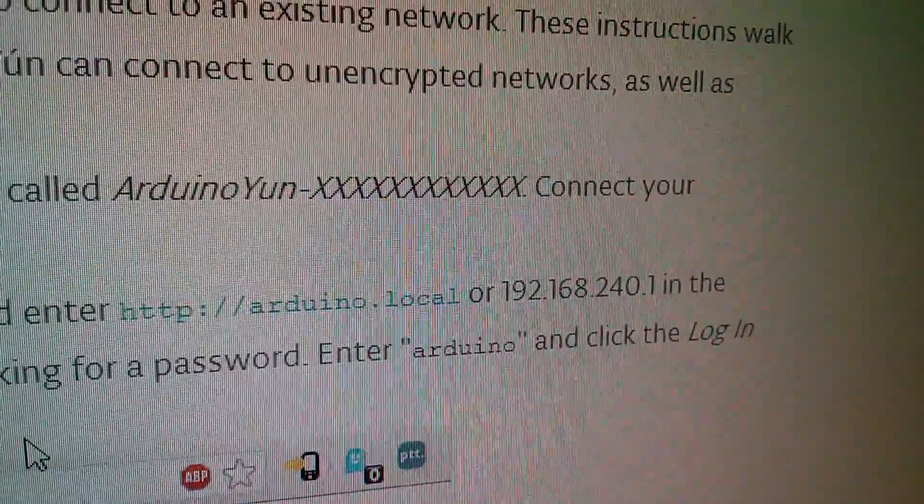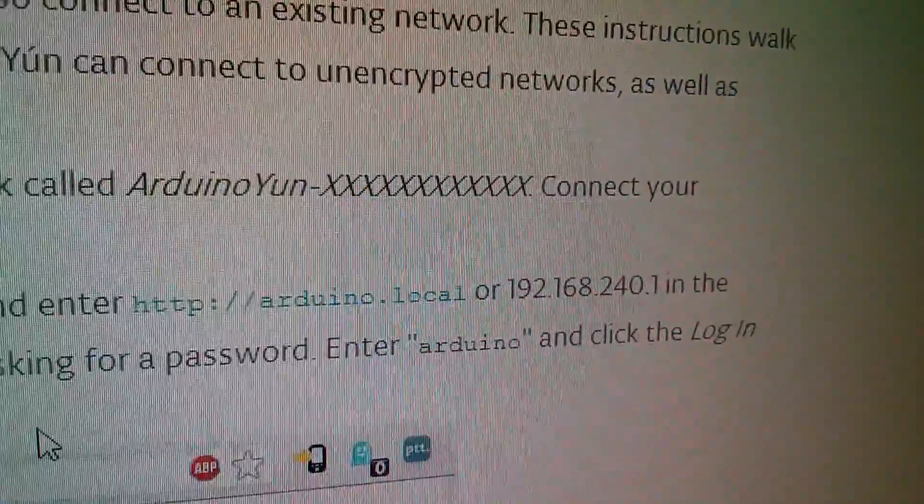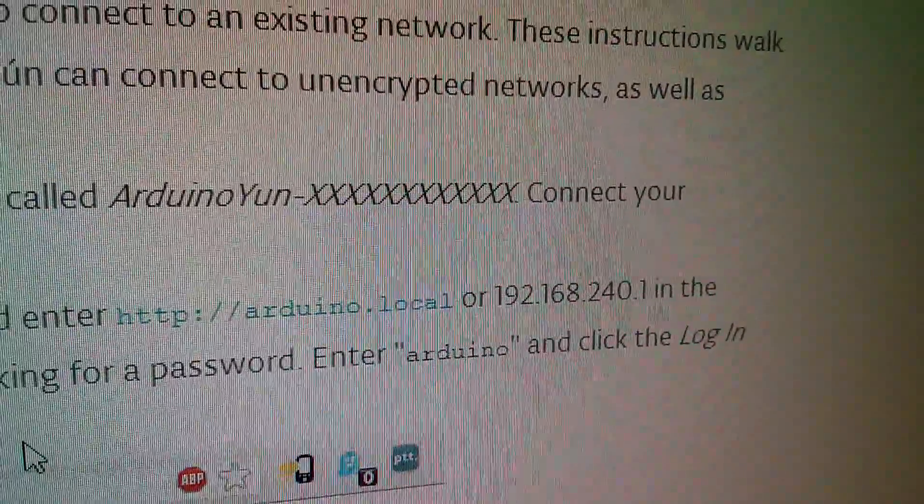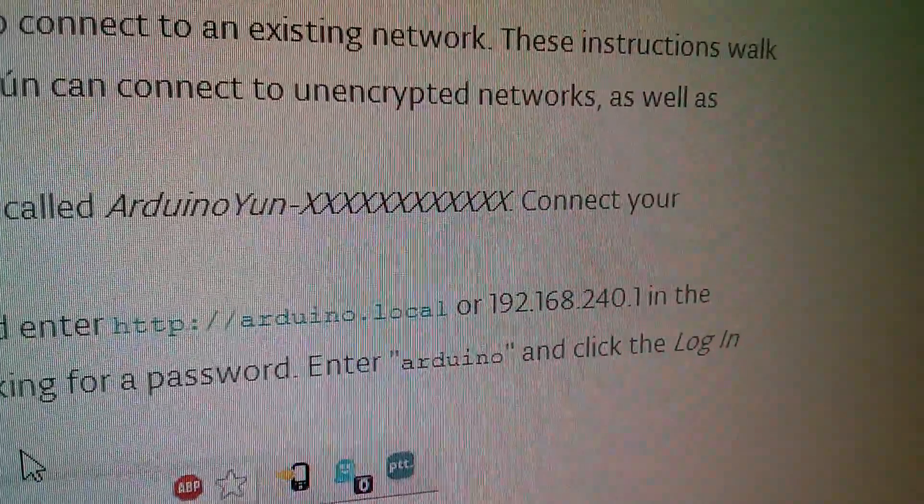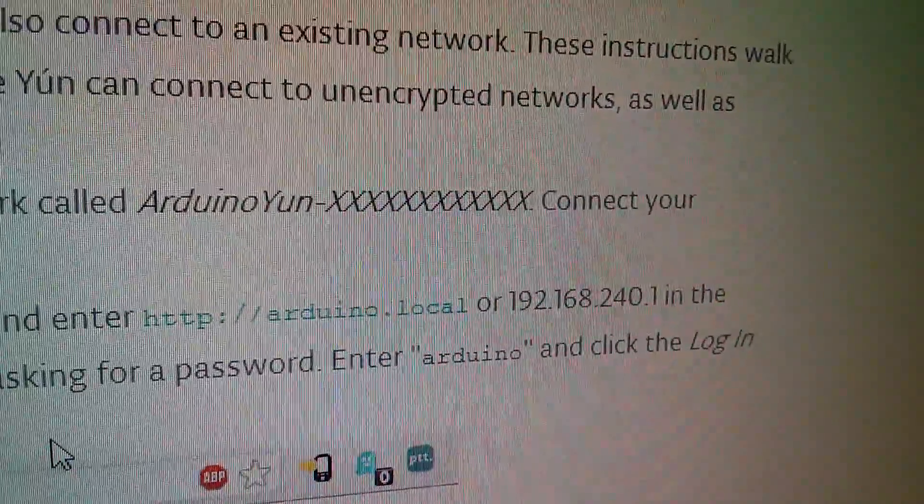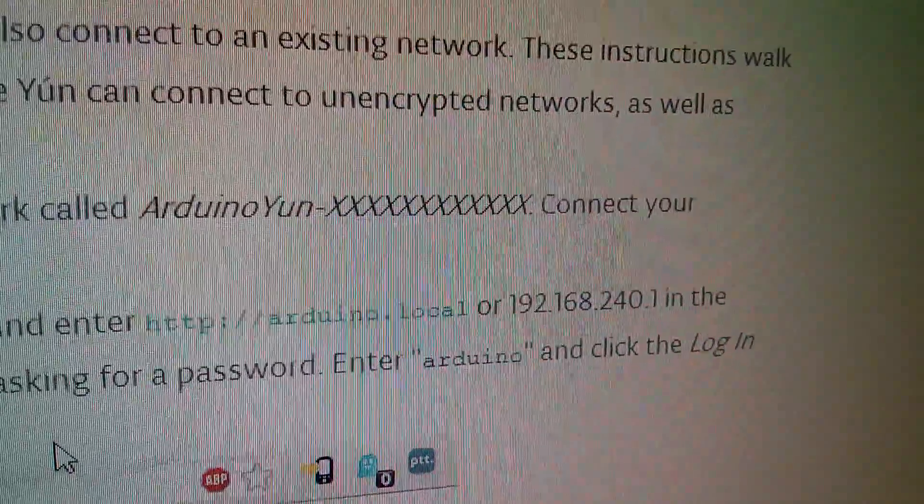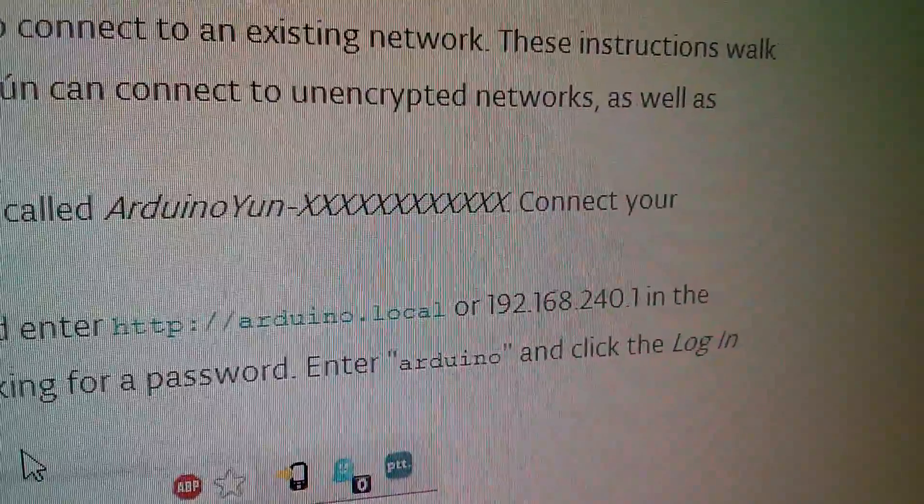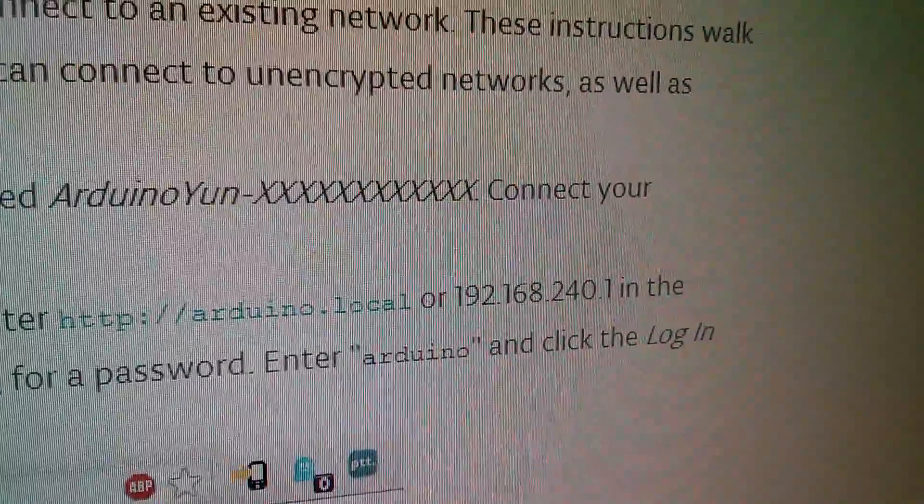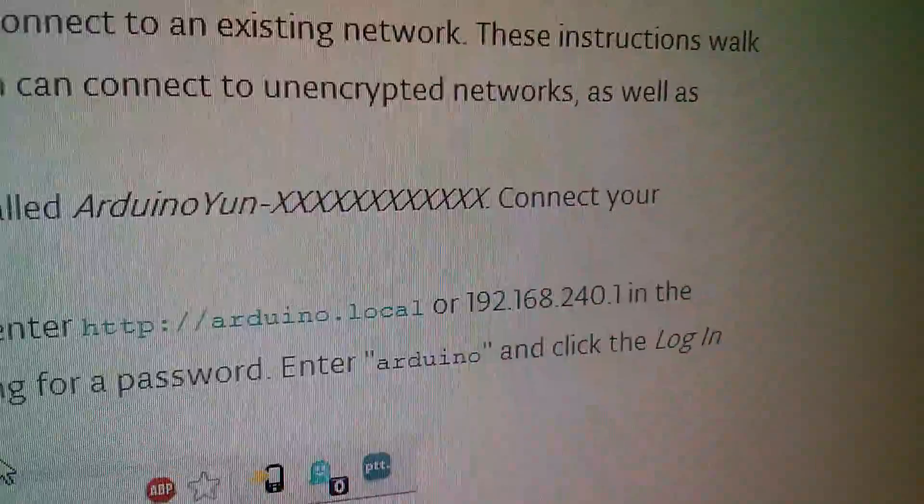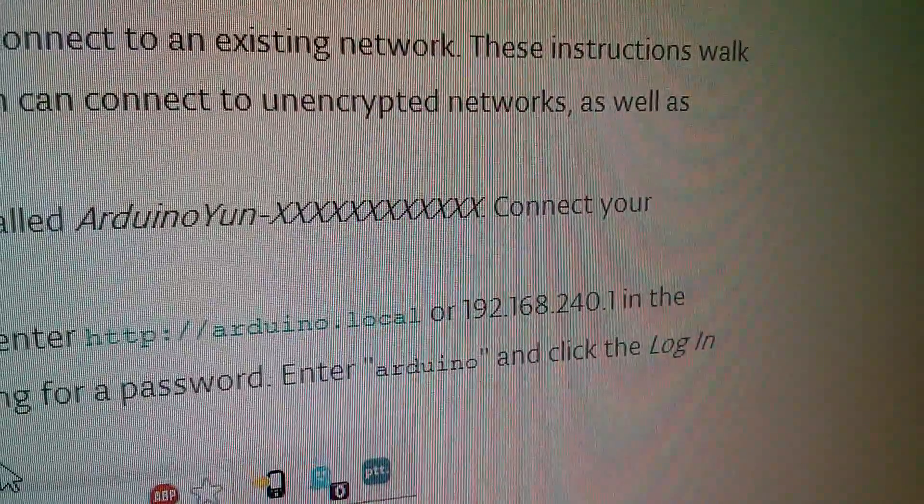Well Arduino local doesn't work and I did a bit of searching around on the internet and lots of people are having this problem. It might work on a Macintosh because of something called Bonjour but it doesn't work on the tablet so I'm just going to use the IP address 192.168.240.1.